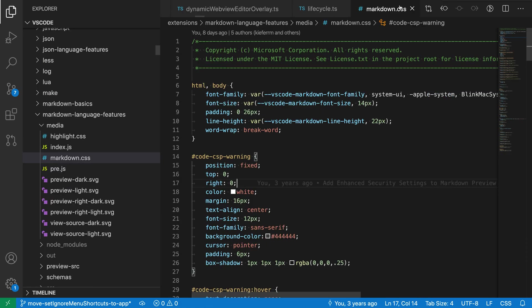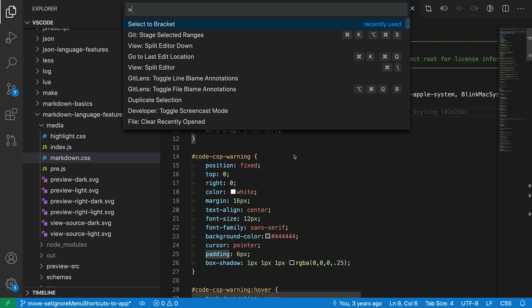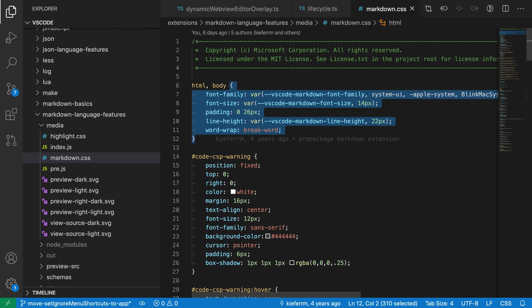So here I'm going to open a CSS file and let's go and just put my cursor right here. I'm going to run select to bracket and you can see it goes and selects the entire body of the CSS rule here.